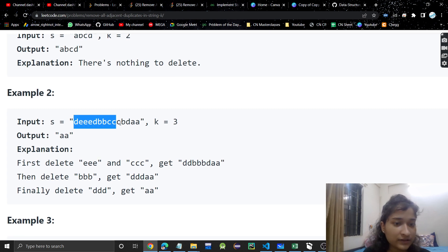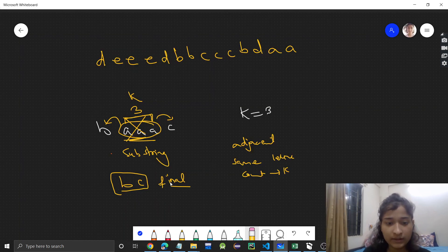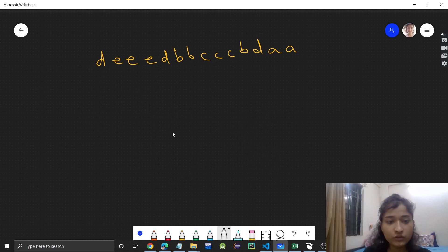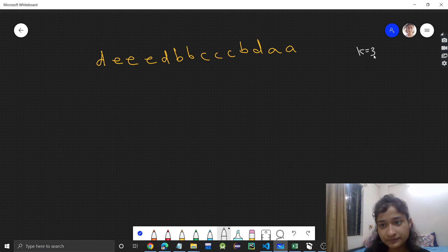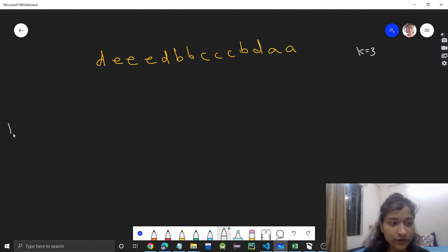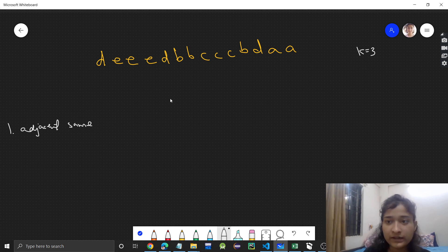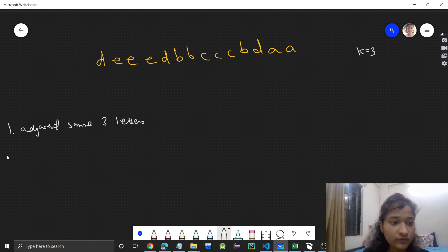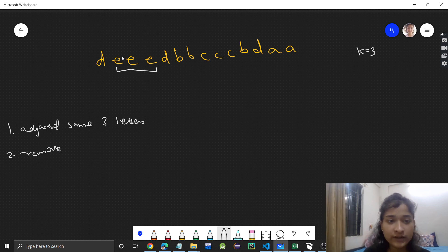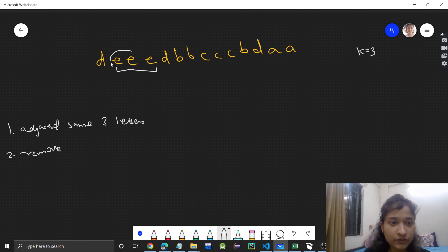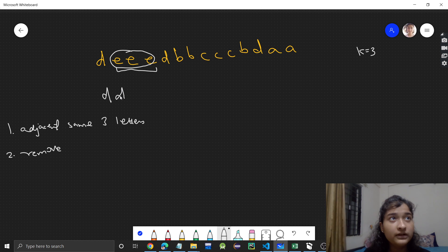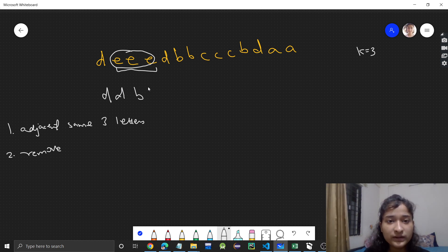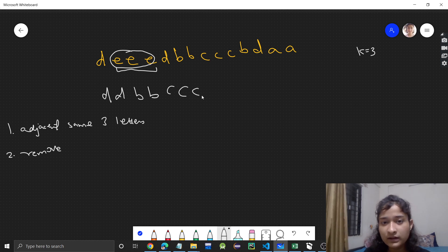Let's see this test case. Here k is equal to three. First, we need to find k adjacent same letters — that is three letters — and remove them. Here 'e', 'e', 'e': there are three occurrences of the letter 'e', same letter, adjacent. So we will remove this. When we remove this, 'd' and this other 'd' will concatenate, and the rest of the string will be the same: 'bb', then three c's, and 'bb'.